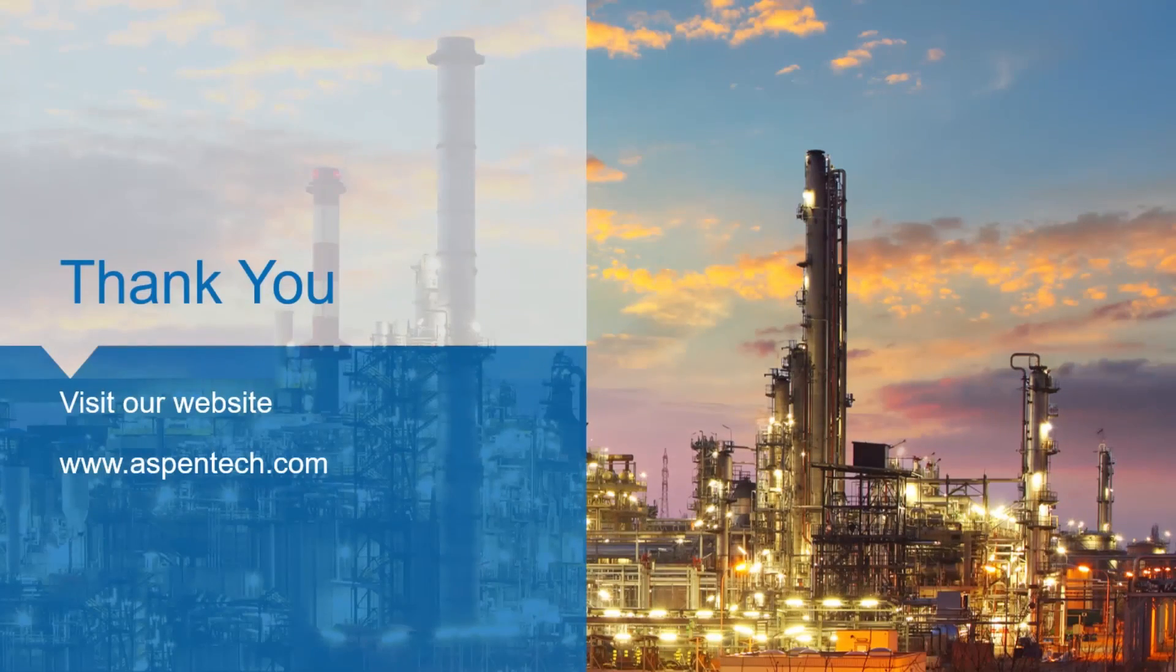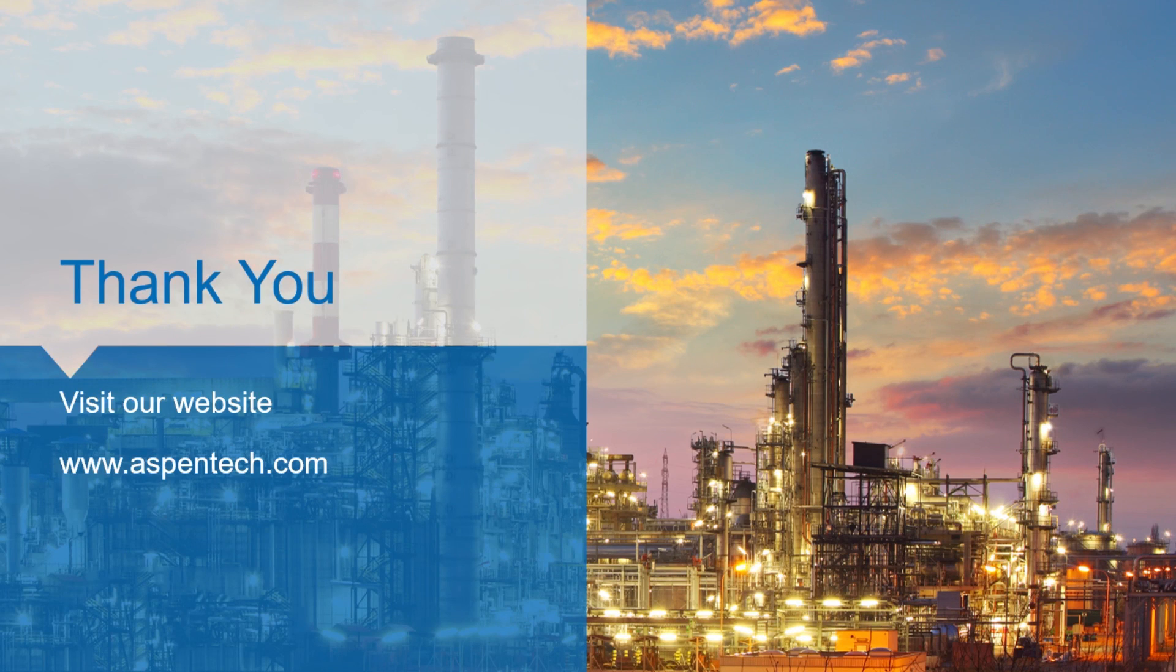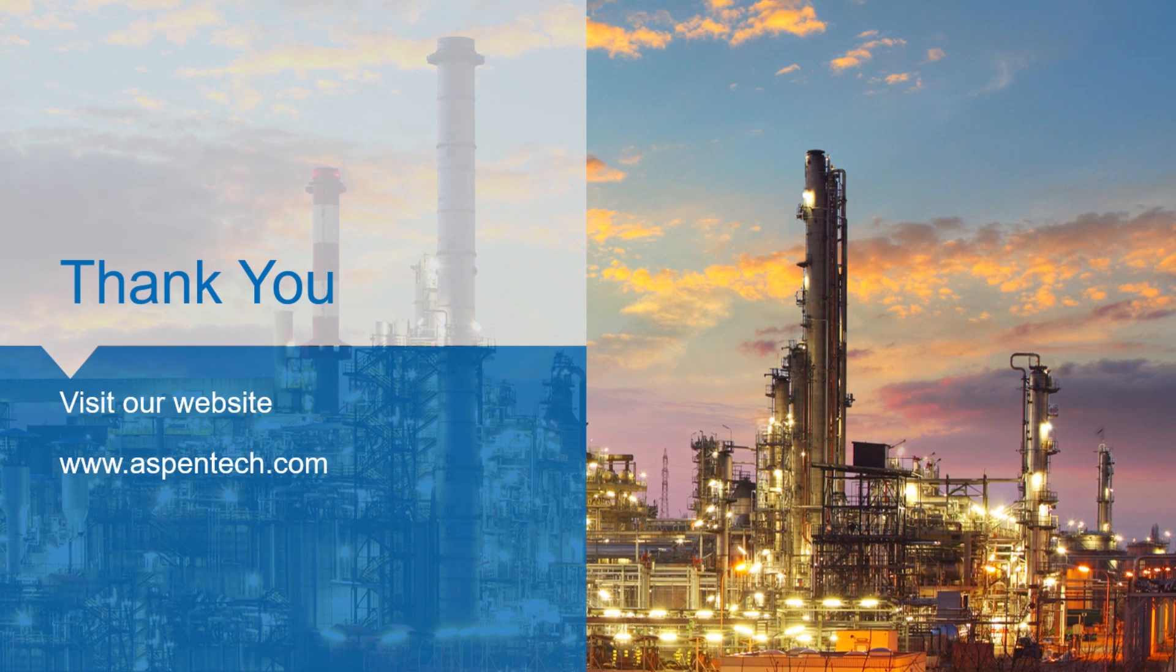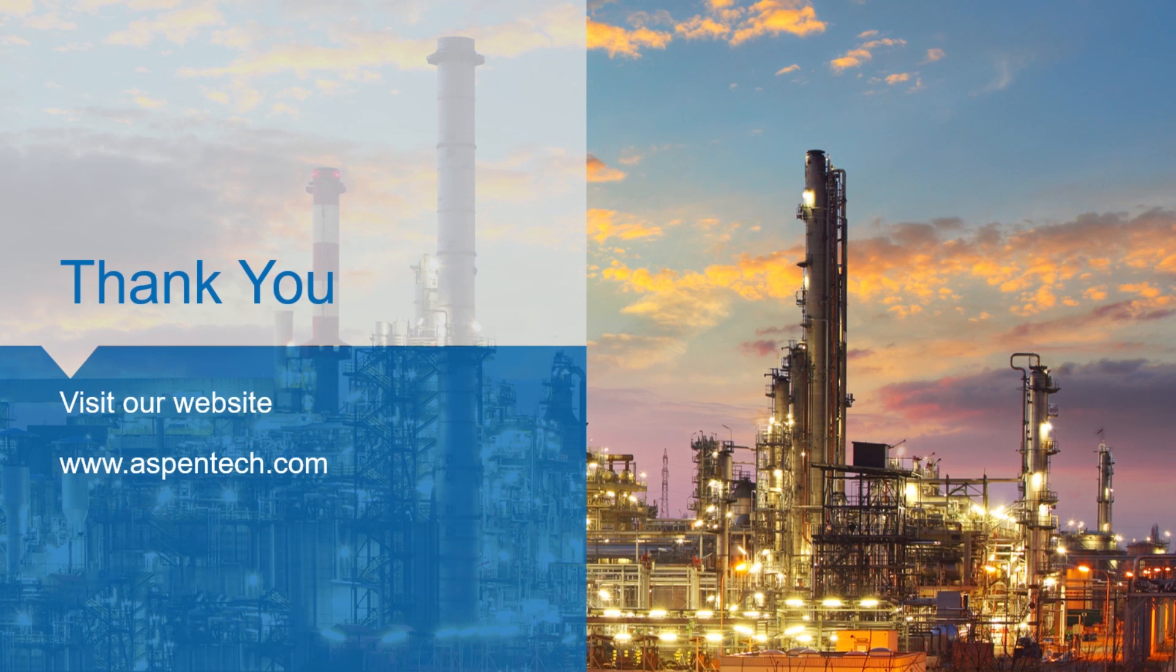Thank you for watching. If you would like more information, visit our website at www.aspentech.com and click on products, then petroleum supply chain.